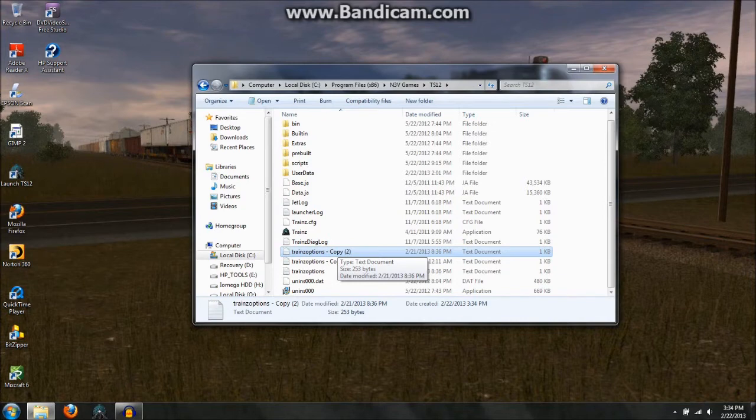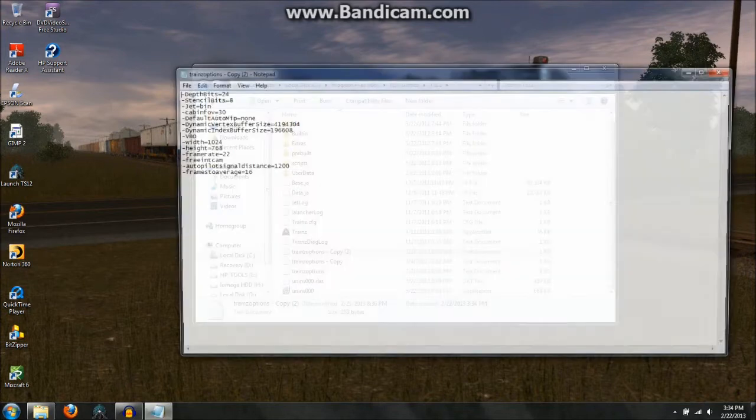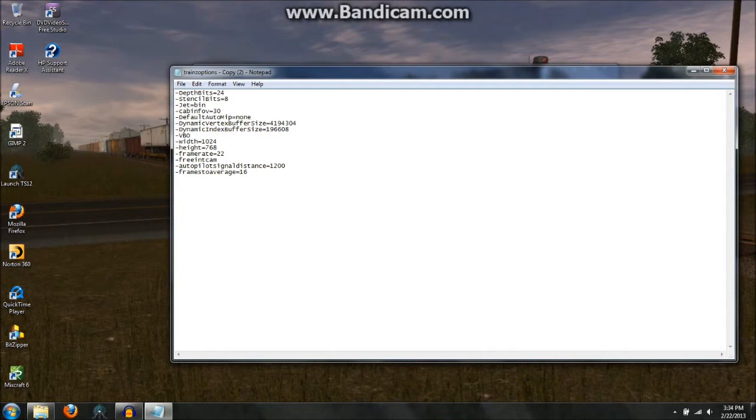But what you do then is you open it up, and this is what you see. Wait a minute, oh that's the one that already has it in there, that's fine.